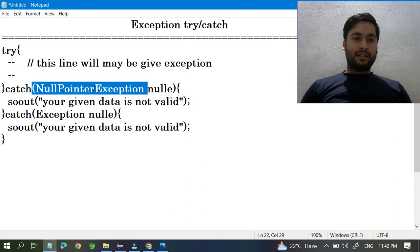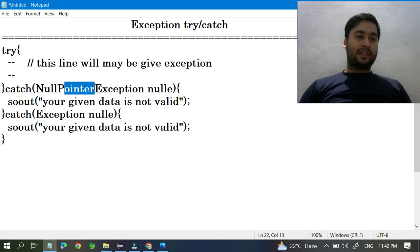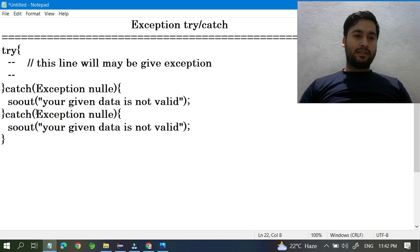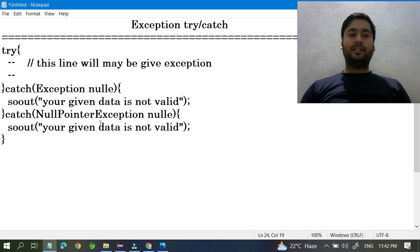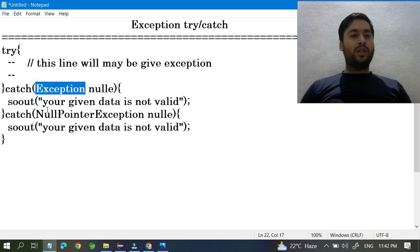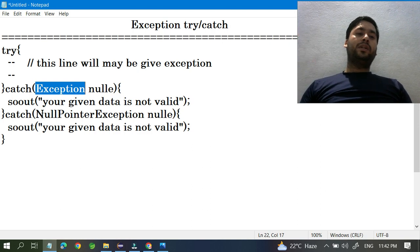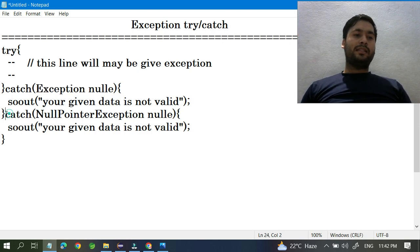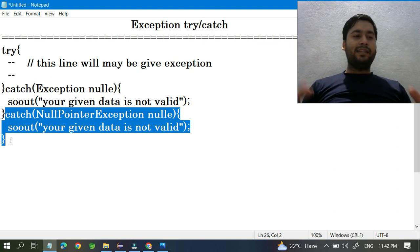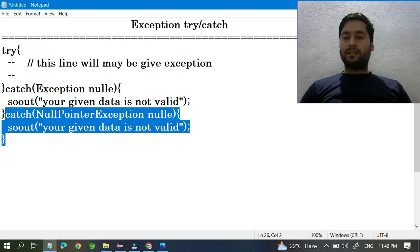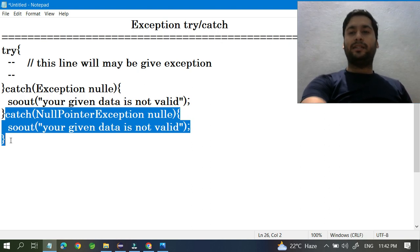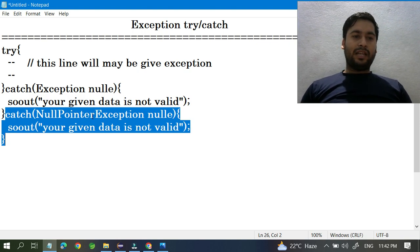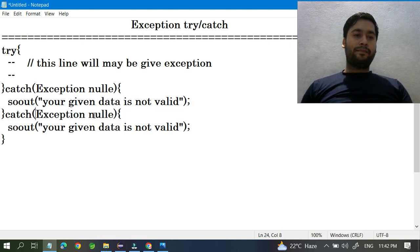If you write the parent class Exception first and then a child like NullPointerException below it, that is wrong. Java will give a compile-time error because the parent is already handling everything, making the child catch block unreachable and useless. The correct practice is always child first, then parent — that is the required hierarchy.